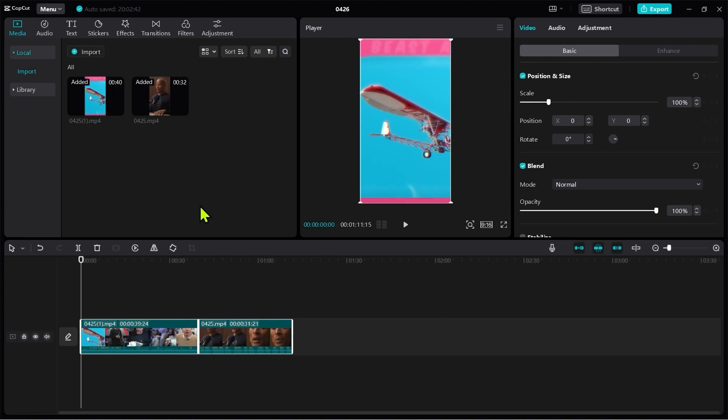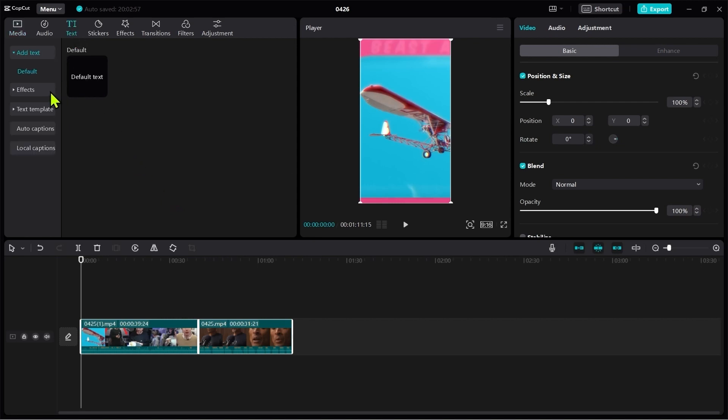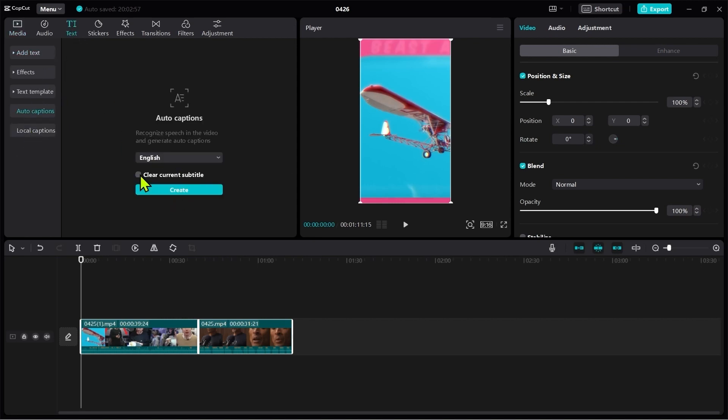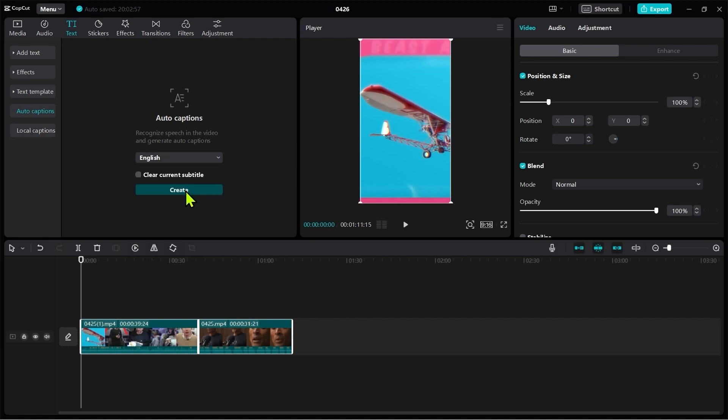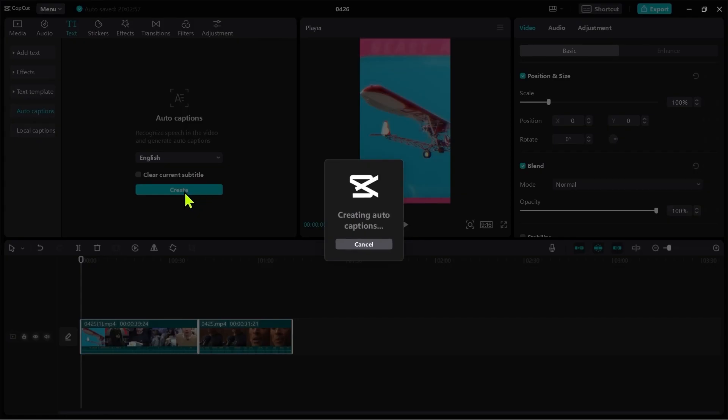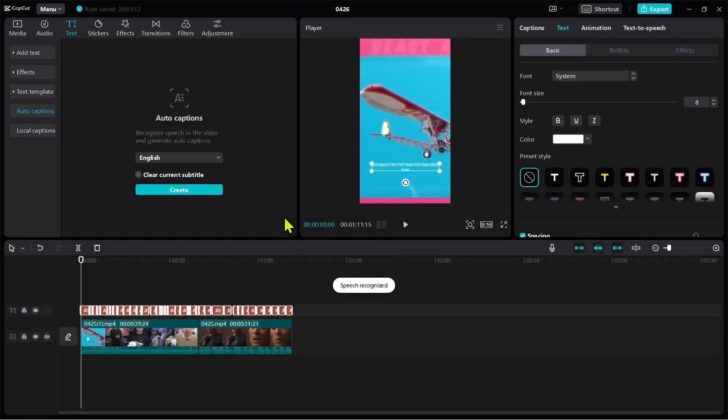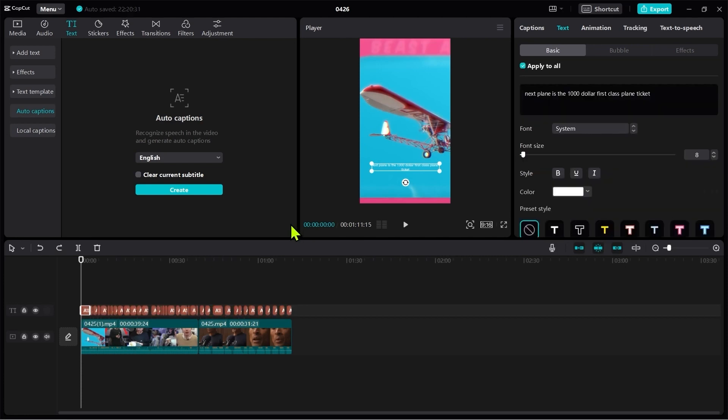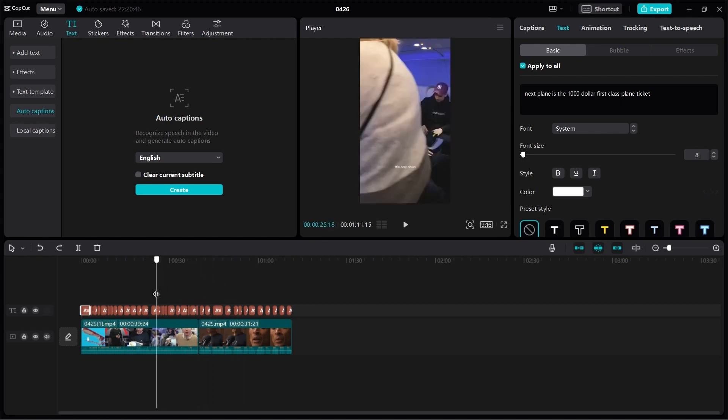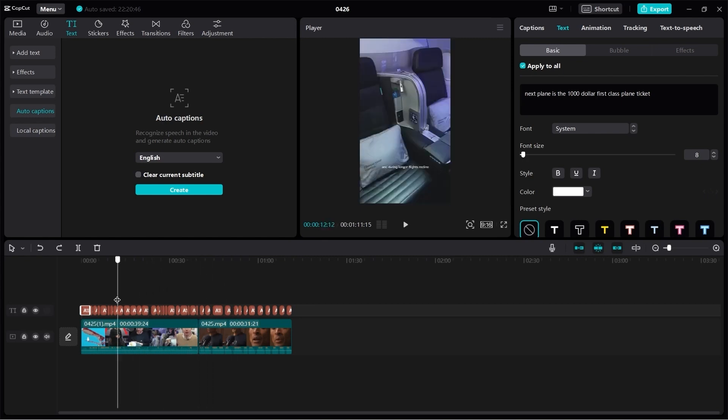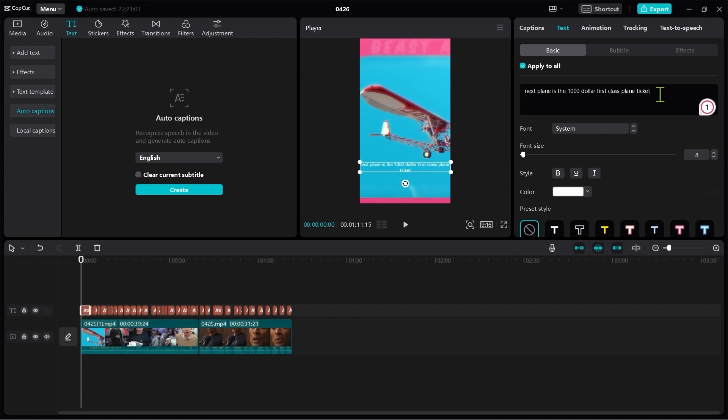And now the best part is you can create the captions just by simply going to the text tab and then going to auto captions. You can choose the language you want to create the captions in. I will just leave it in English and now just click on create. You don't need to type the sentence word by word because CapCut will auto generate the captions. So after the text has been generated, I recommend first going through the whole video and taking a look at the captions if everything has been generated correctly. Also ask the client for the transcript to check the spelling. You can easily just click on the text on the timeline and edit it.